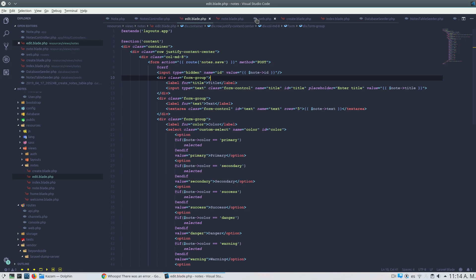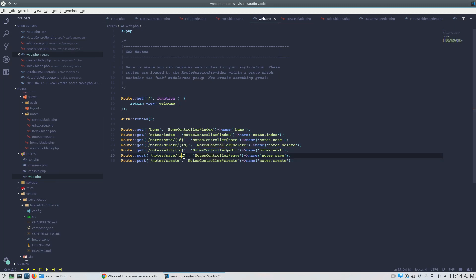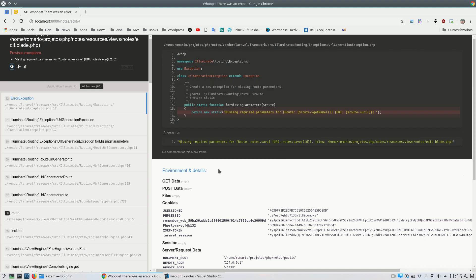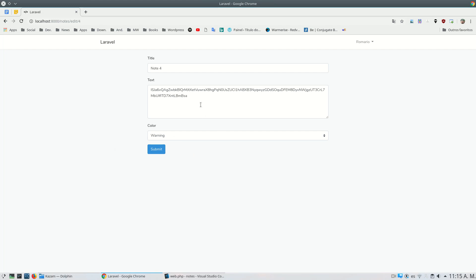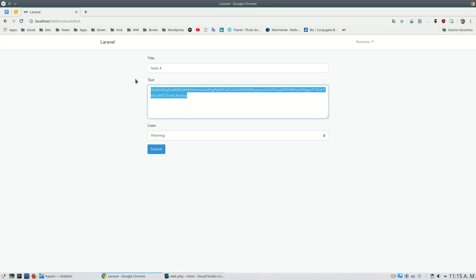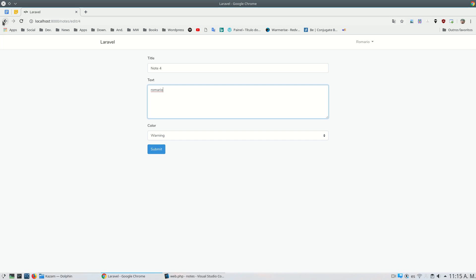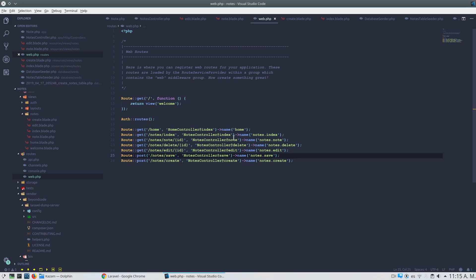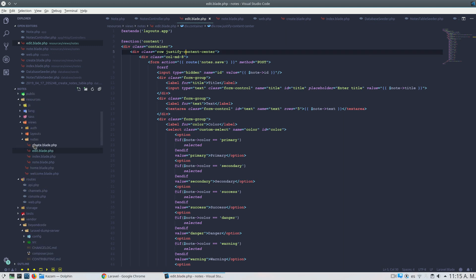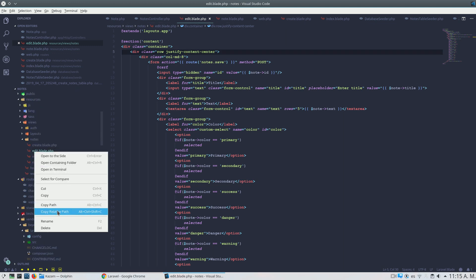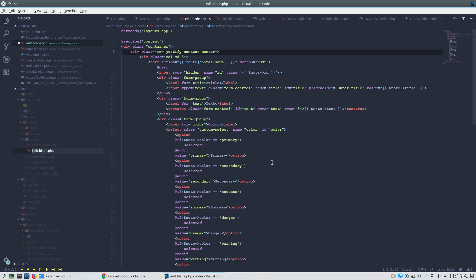I forgot to also change the route file — I will remove the ID from the route since I no longer use the ID there. Let's write something, save it, and it works very good.